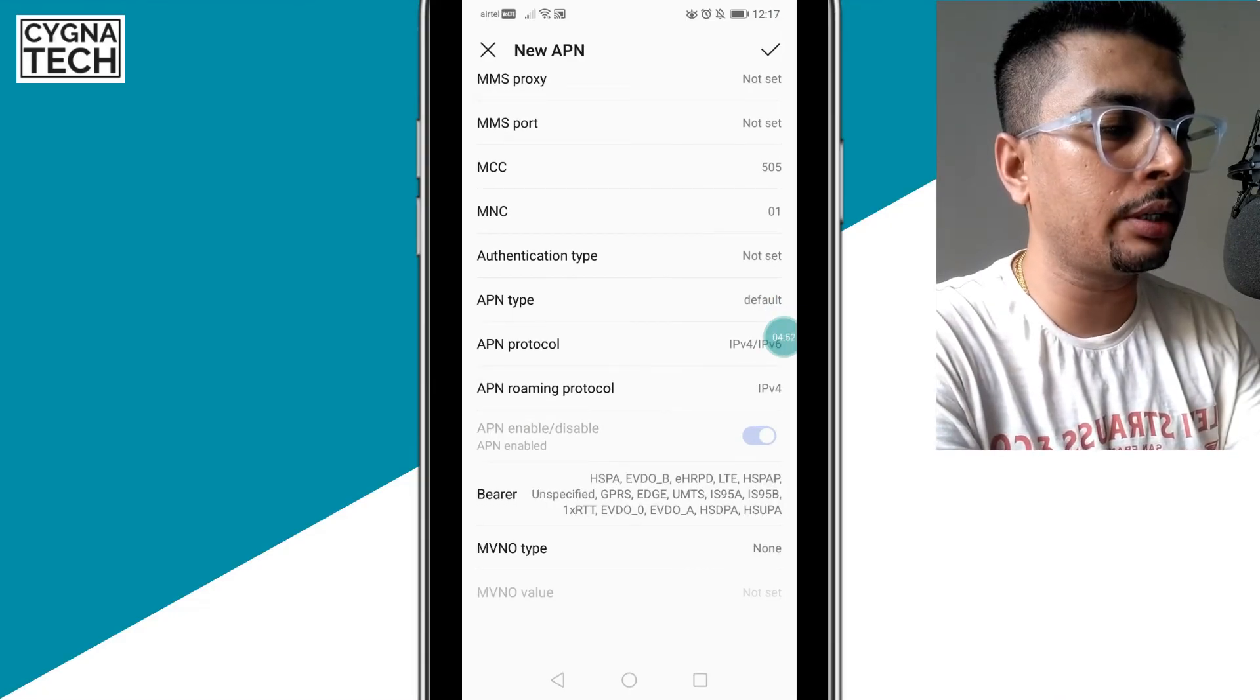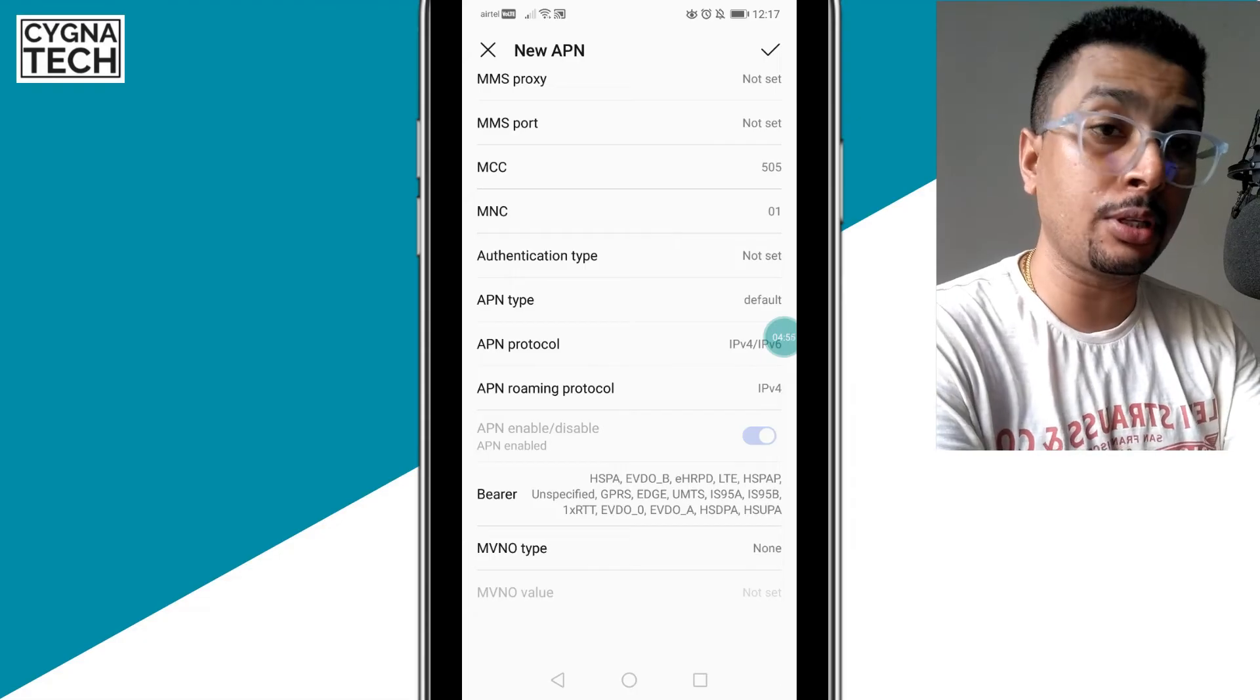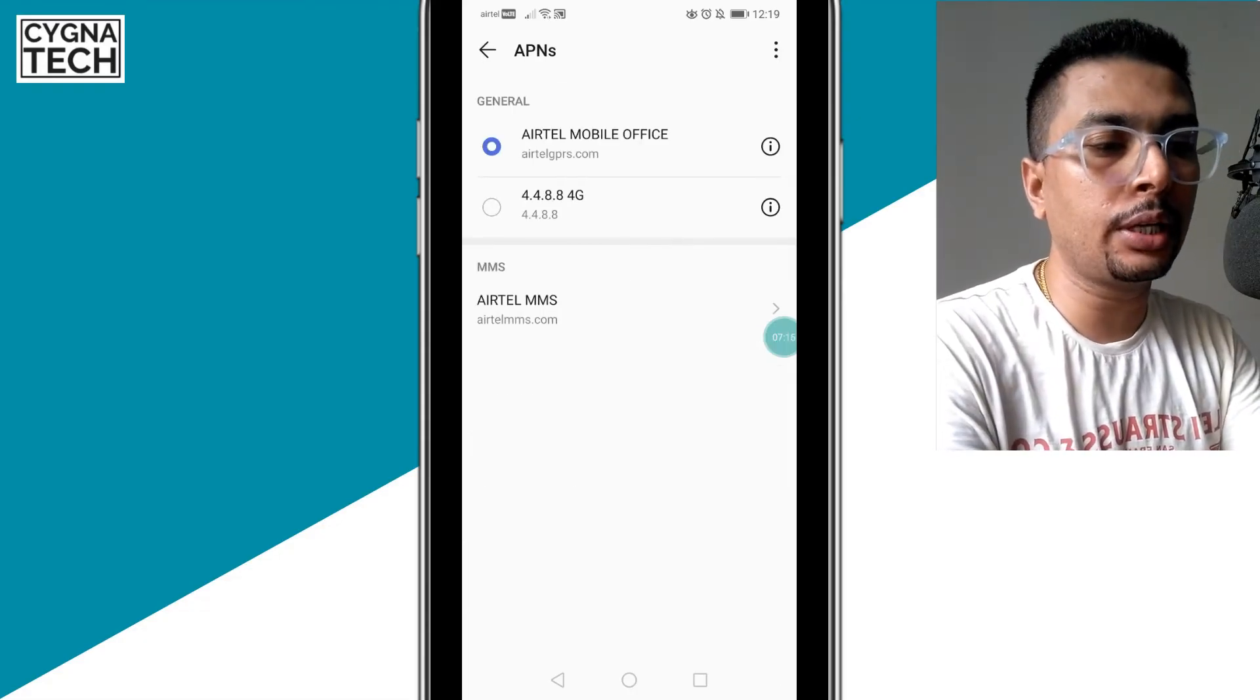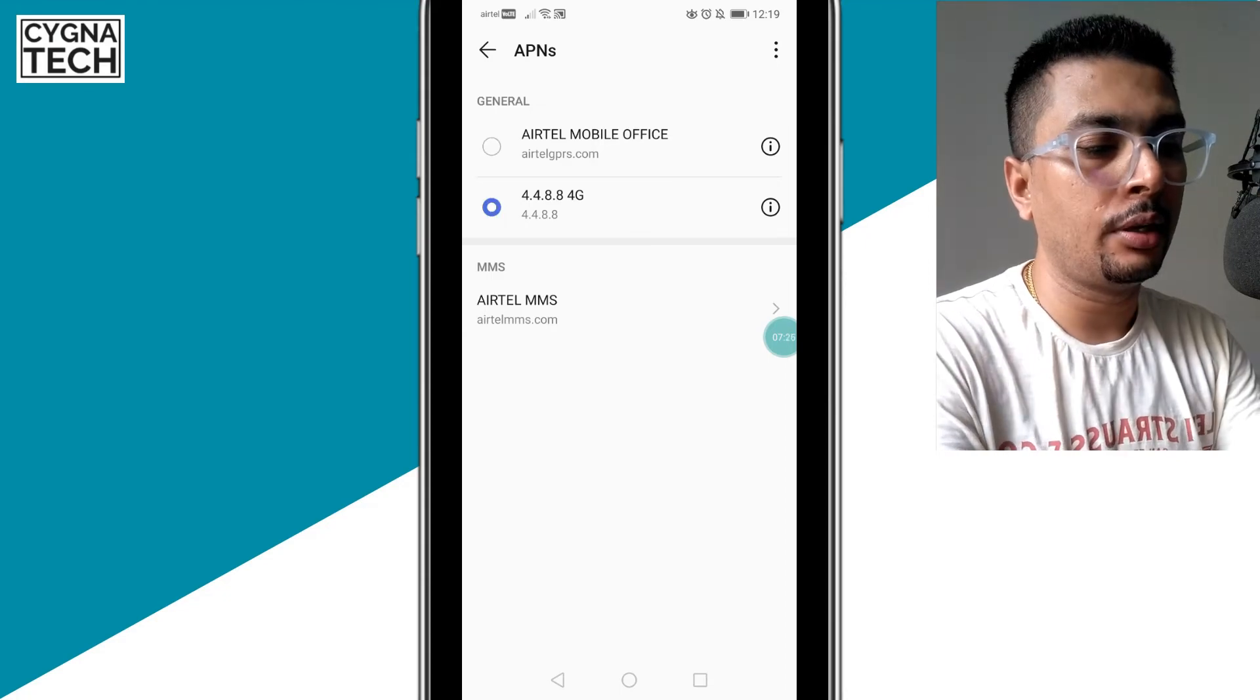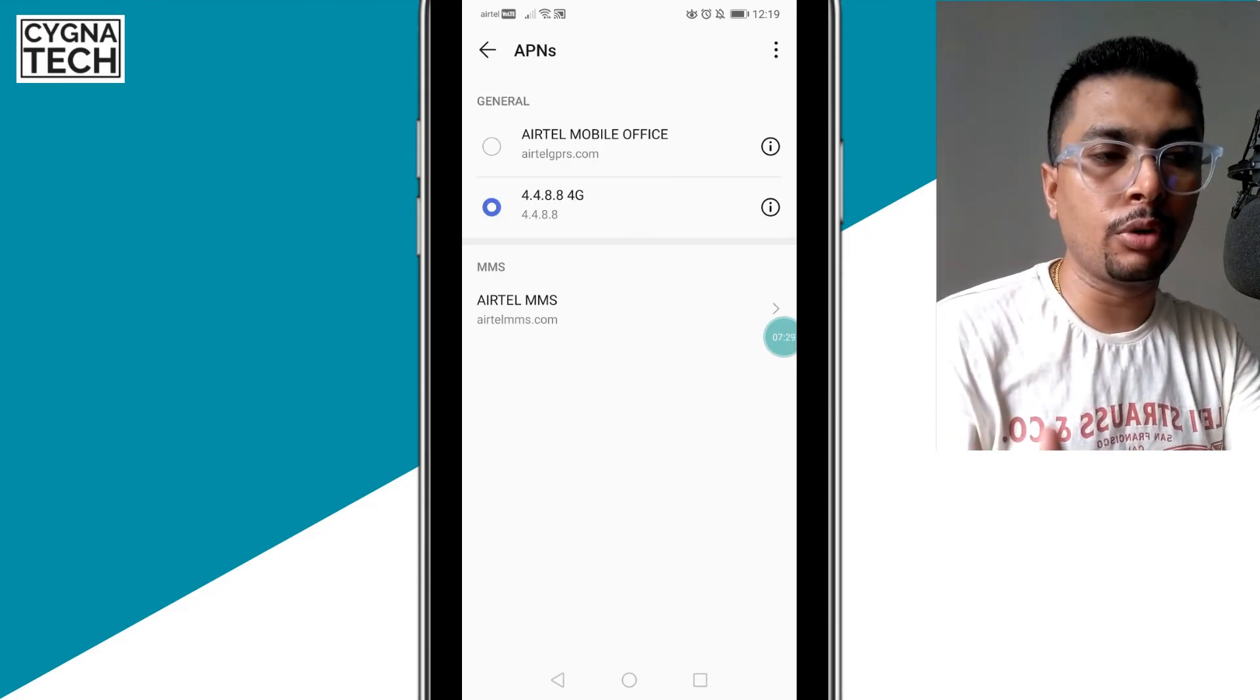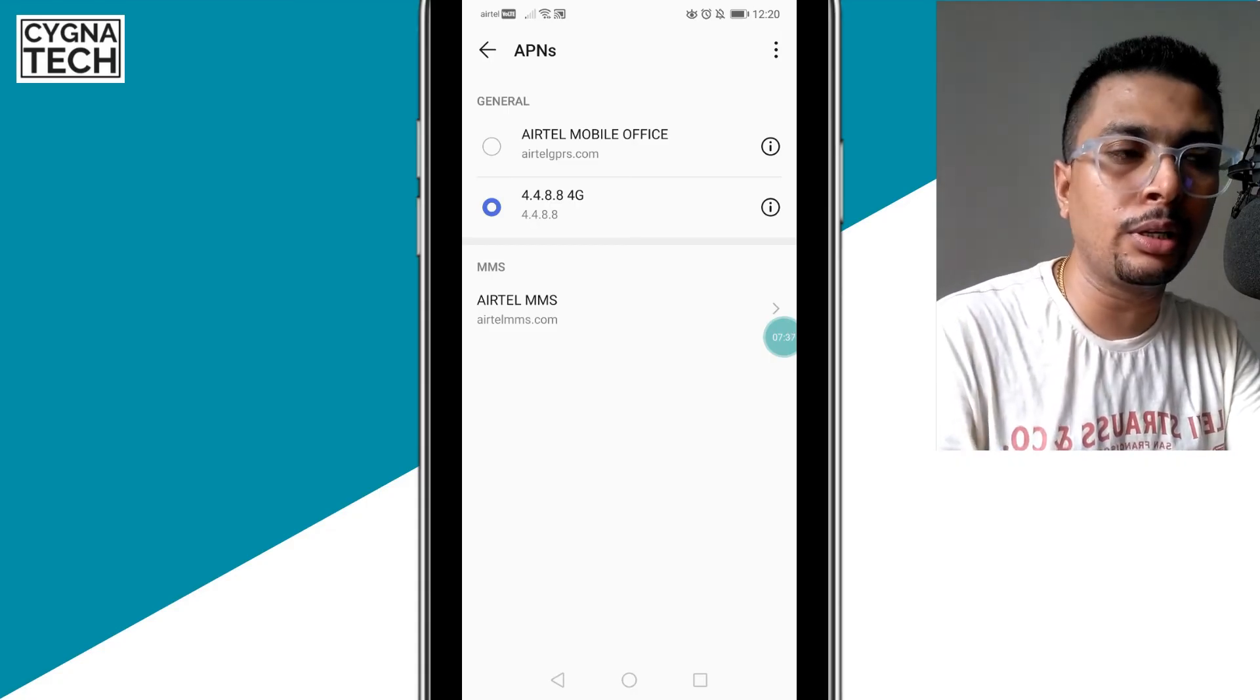Then you have to save the new APN, so click on the tick sign to the top right here or you would get an option to save this. Once you save that settings, you will get an option to change the APN, and then you could select the APN and restart your phone. Once your phone restarts, your internet speed through mobile data is going to be faster.